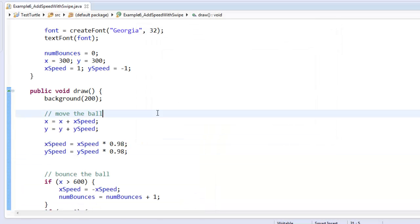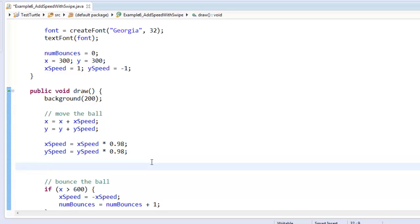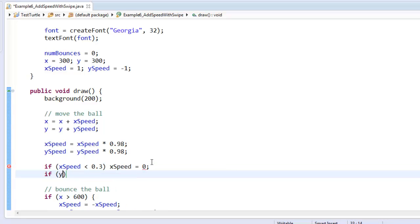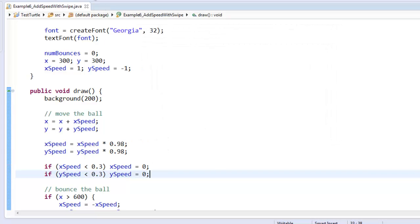So I want to say something like this. If it's going really slowly, just stop it already. So I could say something like this. If x-speed is smaller than something that seems pretty slow, let's set the x-speed to be 0. Same thing for the y-speed. Let's see what happens when we run it.